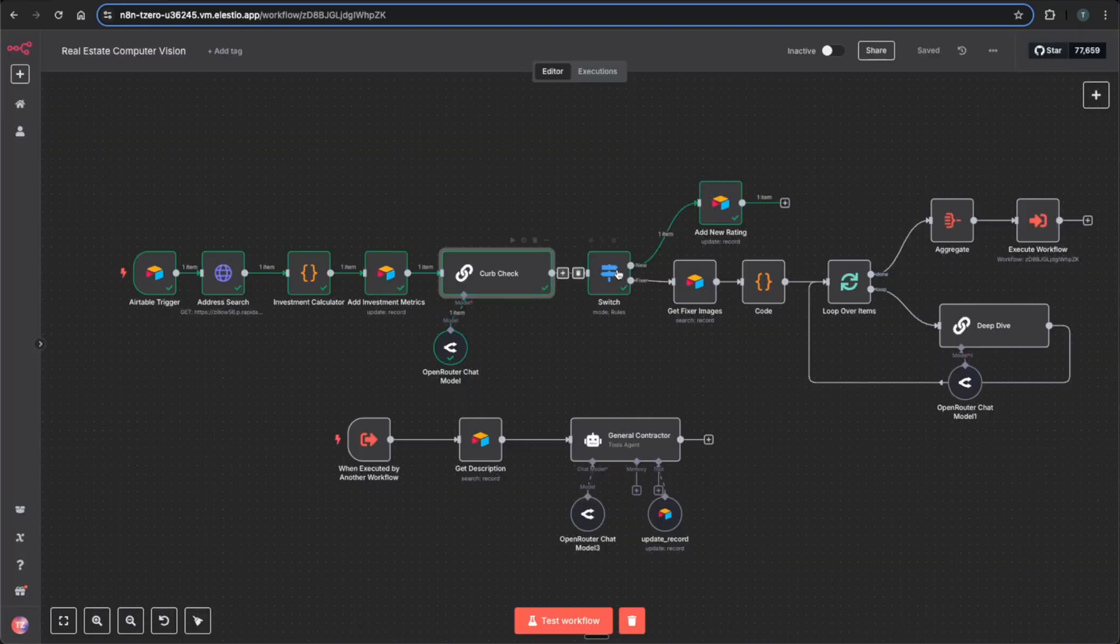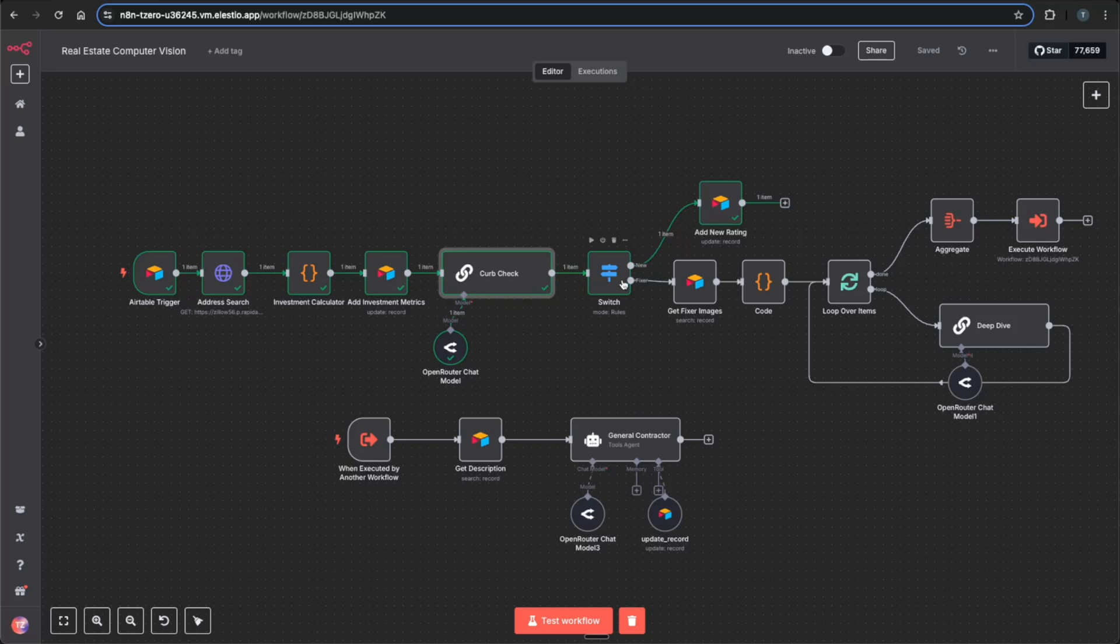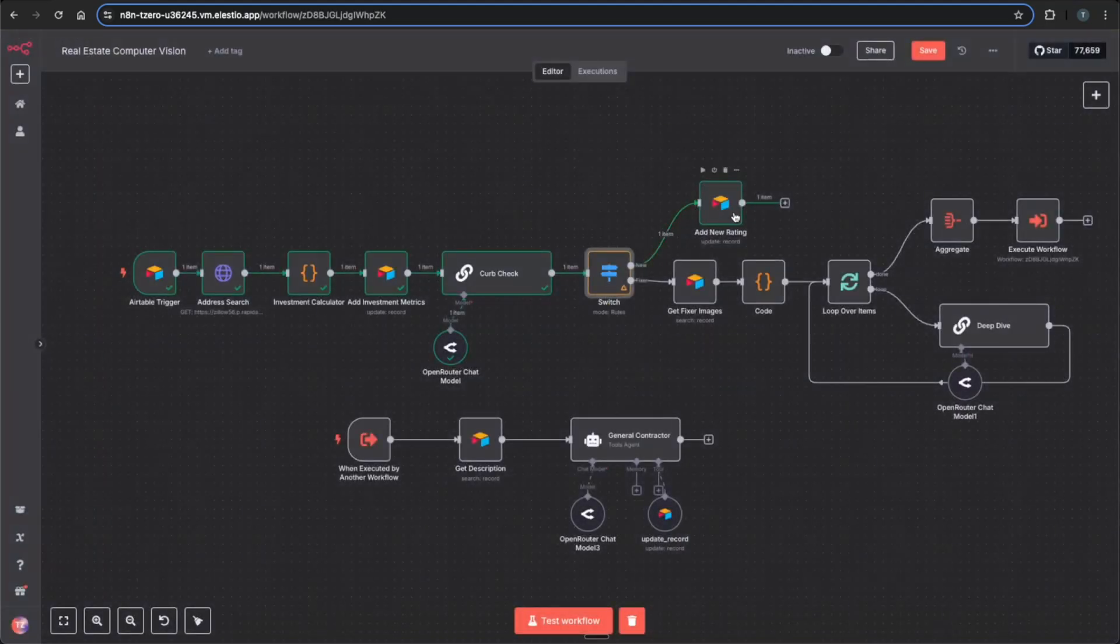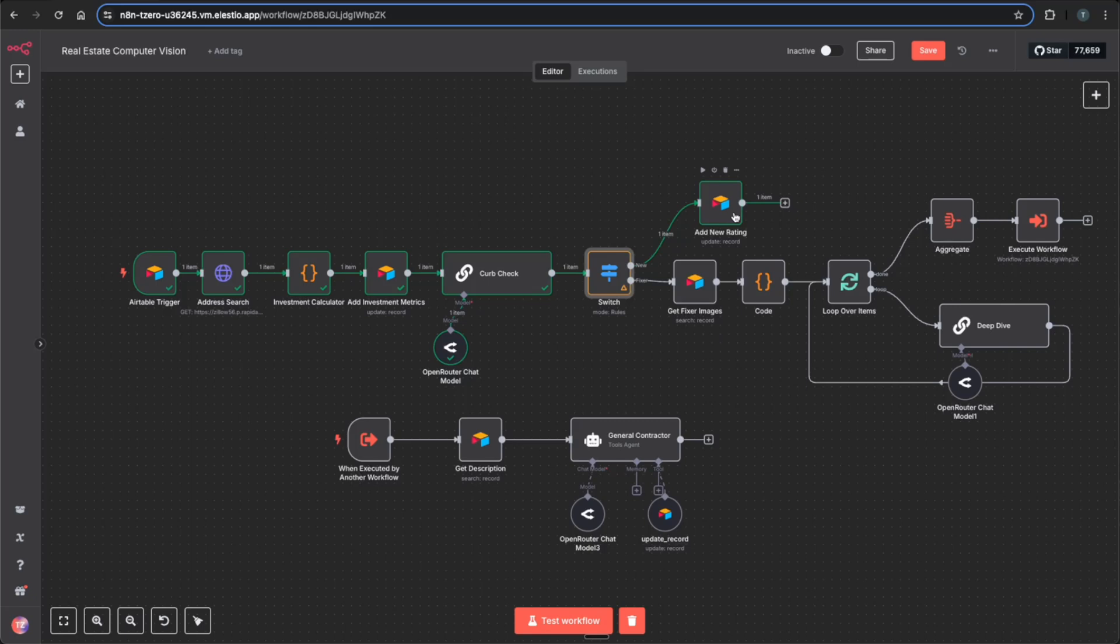So based on this output, either new or fixer, which routes it to either go down the new path or the fixer path. And the new path will just update the record with Airtable to say that it's a new property.